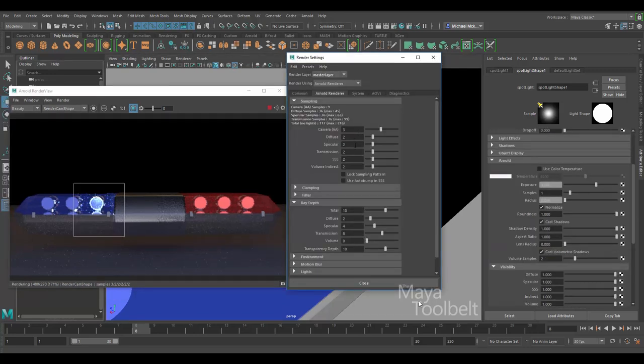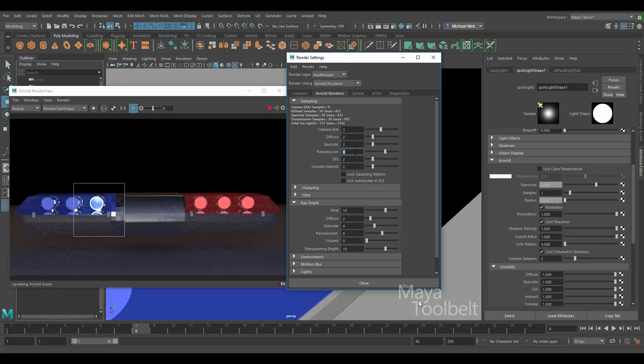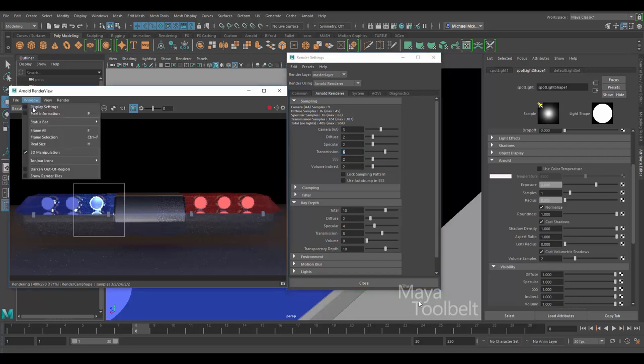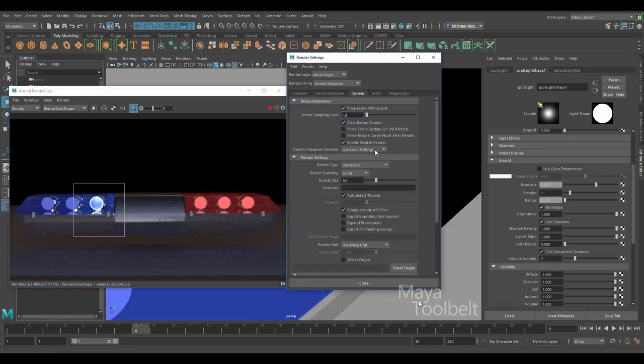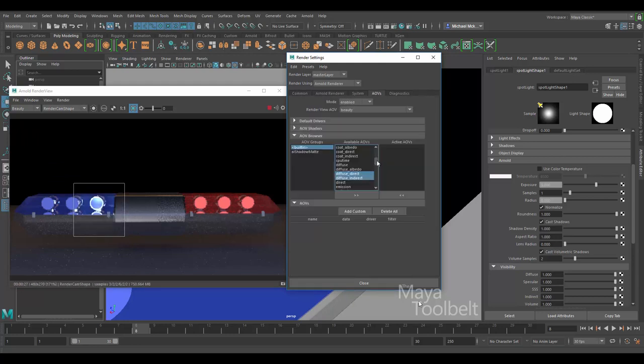Alright, so here I'm in the render settings, just seeing if I can get that transparency to be not quite so noisy. Increasing the transmission sampling. It makes the rendering take longer but you get a nice cleaner end result.